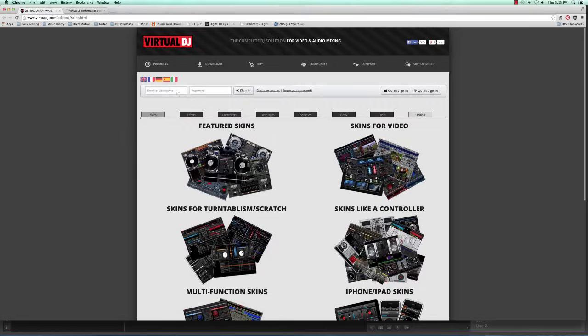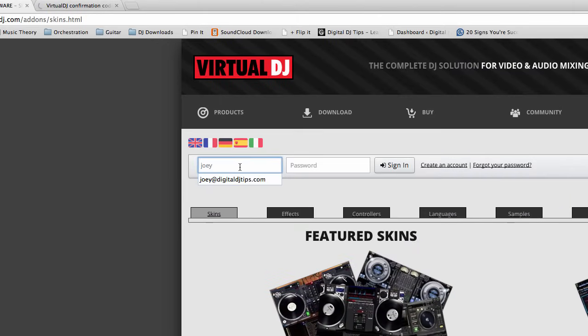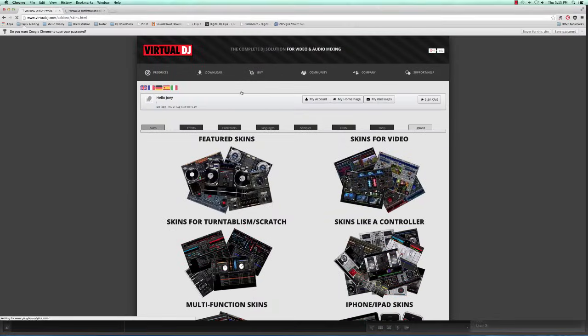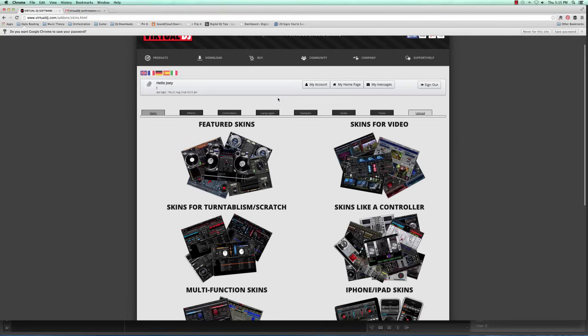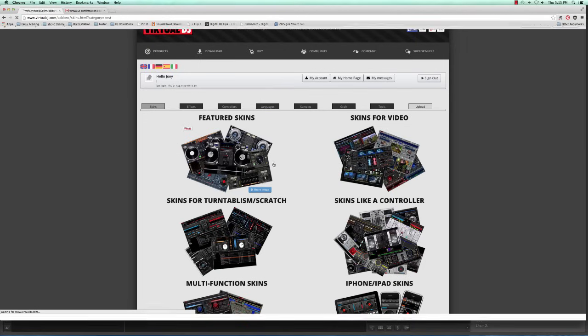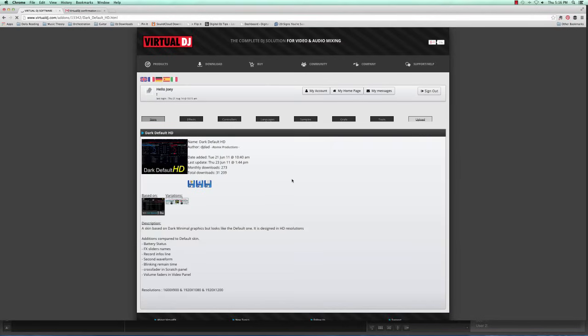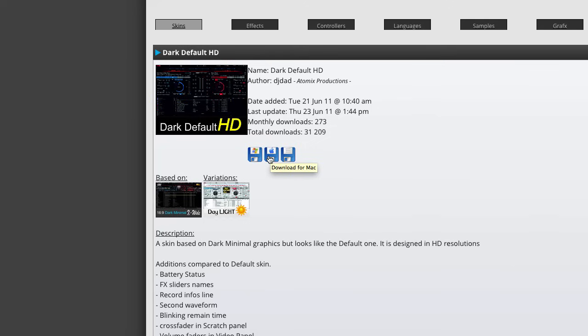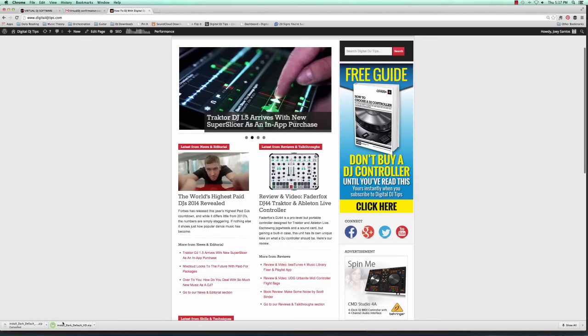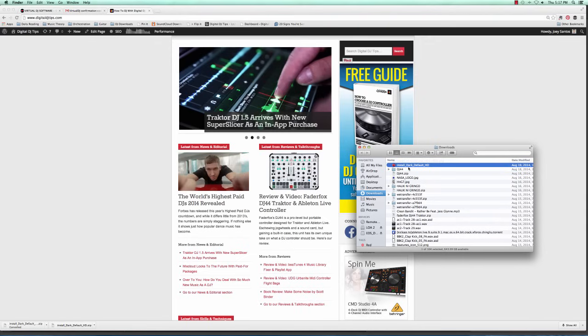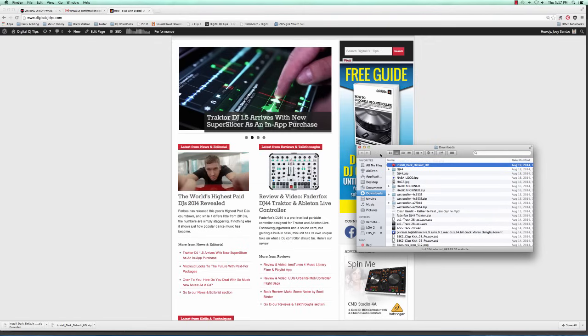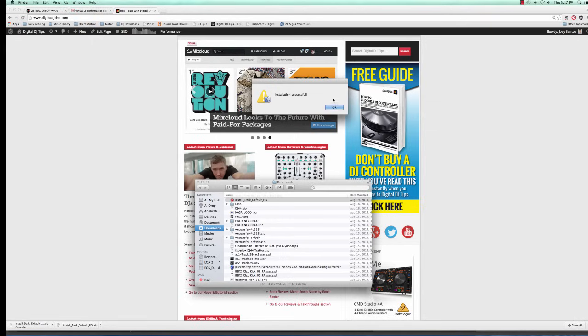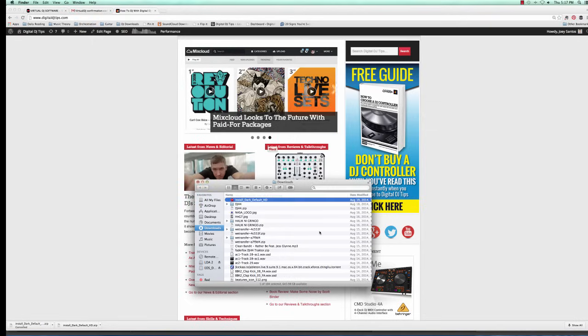First, you're going to want to sign in. So just sign in again with my account. Now you can see why creating a Virtual DJ account is very important. Now that I've logged in, I can check out some of the skins you have here. Let's take a look at this one. How about this one? Dark default HD. So all I have to do is click on the appropriate OS icon here. I'm using a Mac, so if you're using Windows PC, go ahead and click this one. But I'm using a Mac, so just left click. Okay. Now that it's done, just left click it and installation successful. That's great.